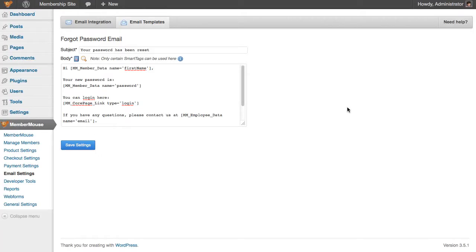In this video I'm going to talk about how you can configure the forgot password email. This is an email that gets sent out to a member when they fill out their forgot password form. You have complete control over what's contained in that email by configuring it on this page.